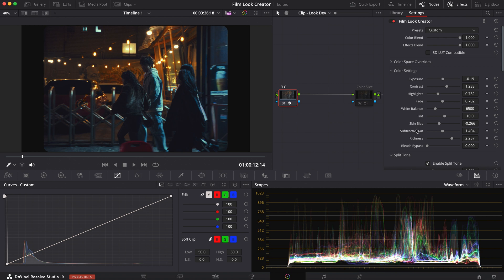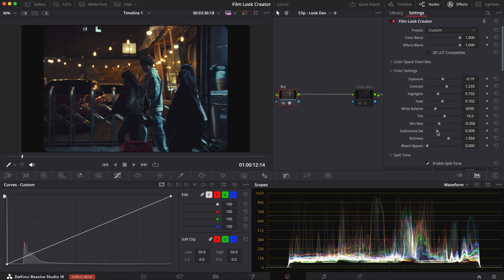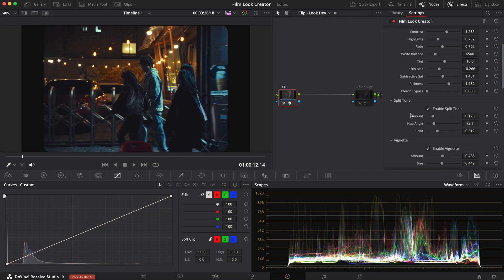Then you have your subtractive sat and richness. The richness provides some density, while the subtractive sat pushes for overall saturation. Now, the next thing I use, and this is a very powerful tool, is split toning.